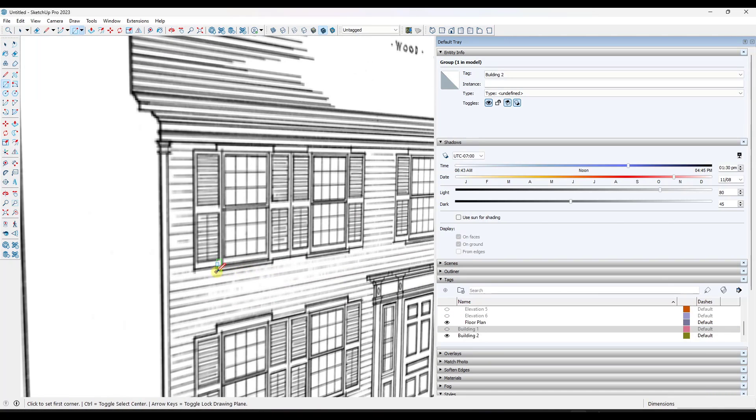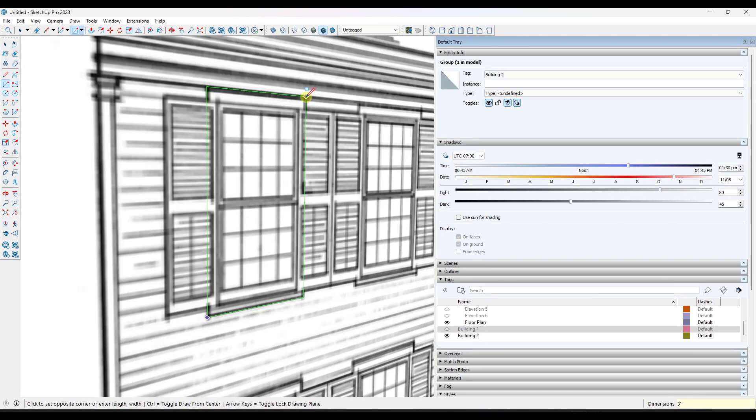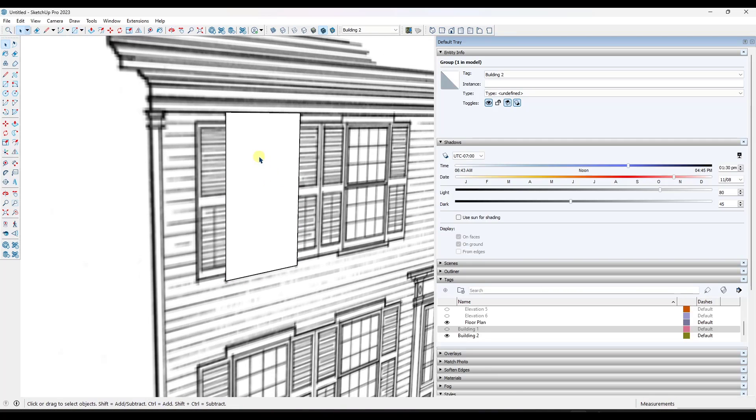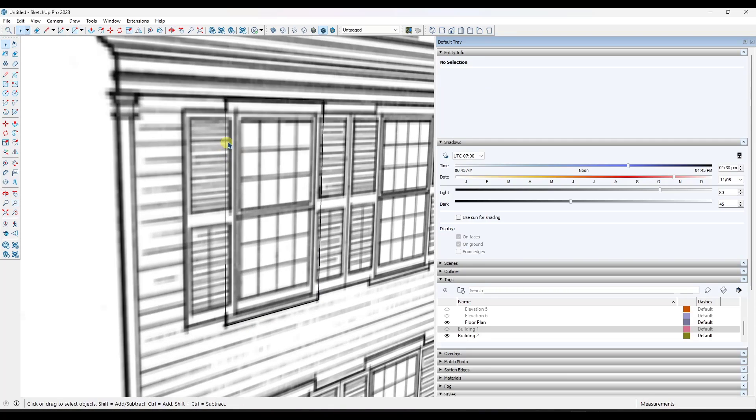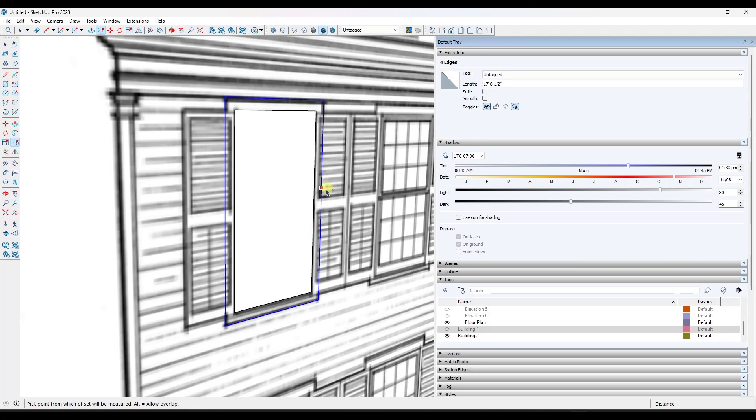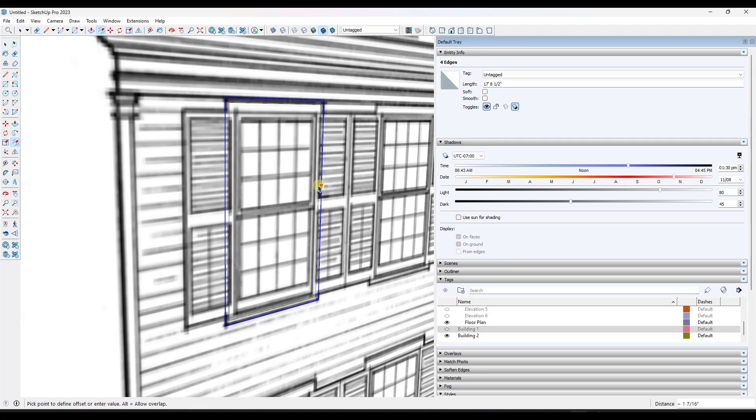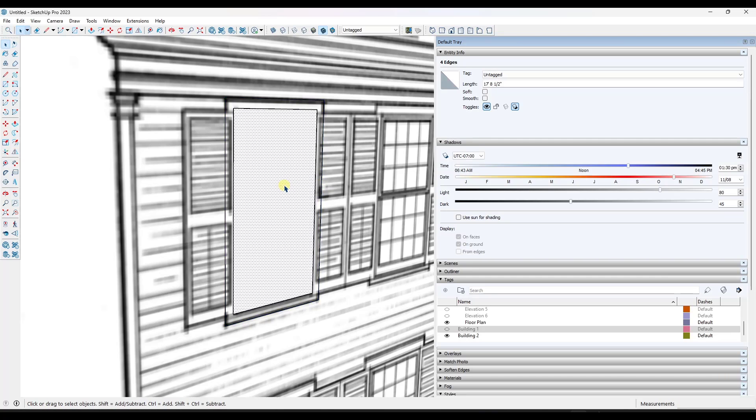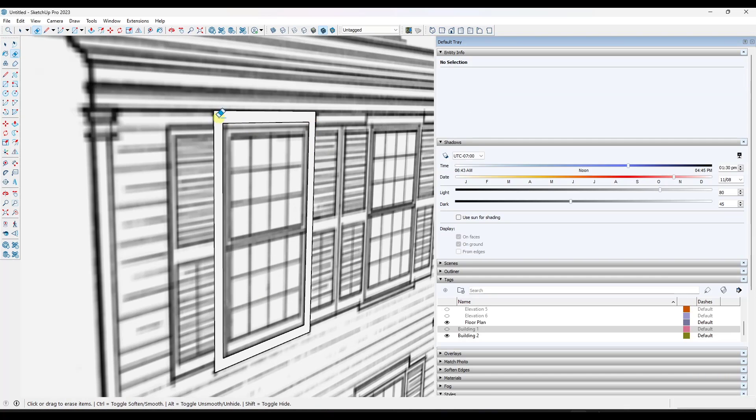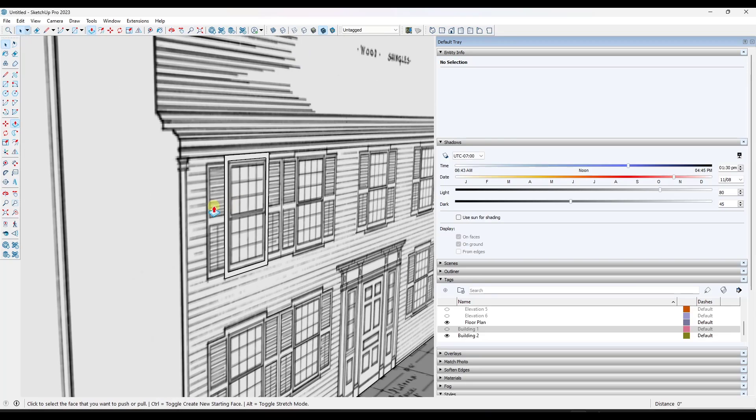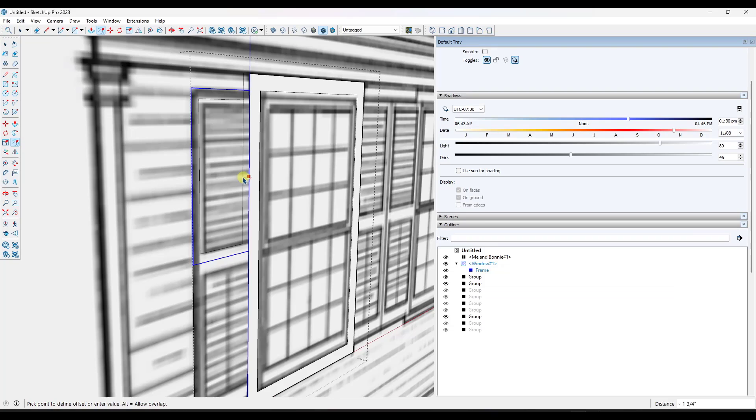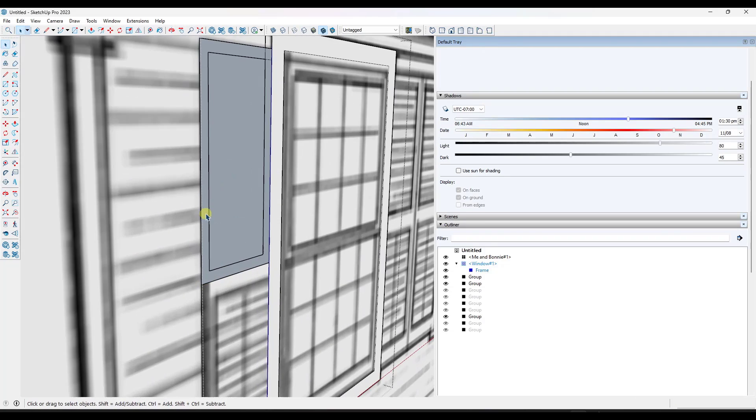Next up was modeling the windows. Looking at the outside of this house, I made the call that all of these windows look to be about the same. So the goal here was to model a window that I could reuse. I started with the exterior shape of the window just to block this out and also doing a little bit of an offset and a push pull to give it some thickness.